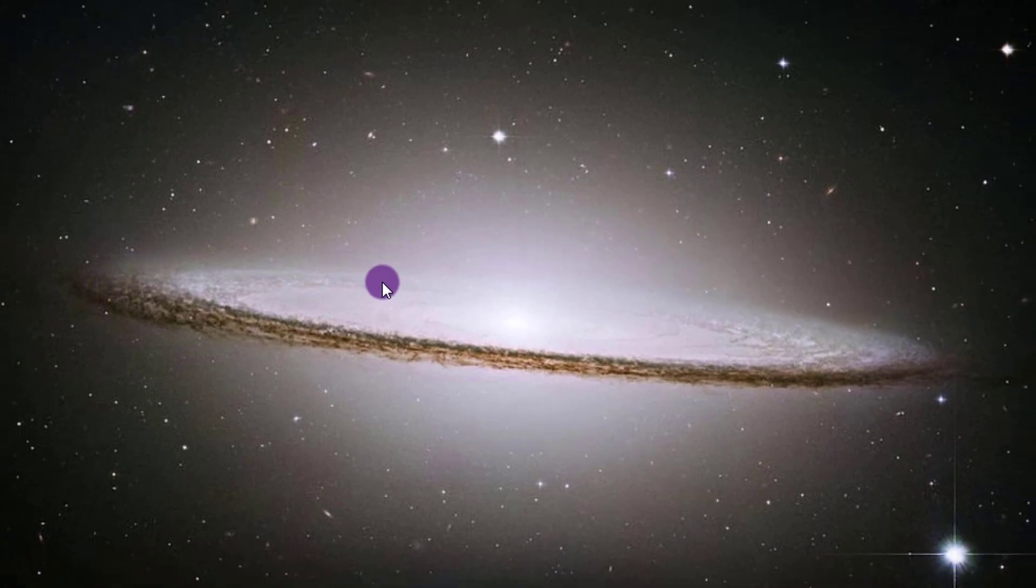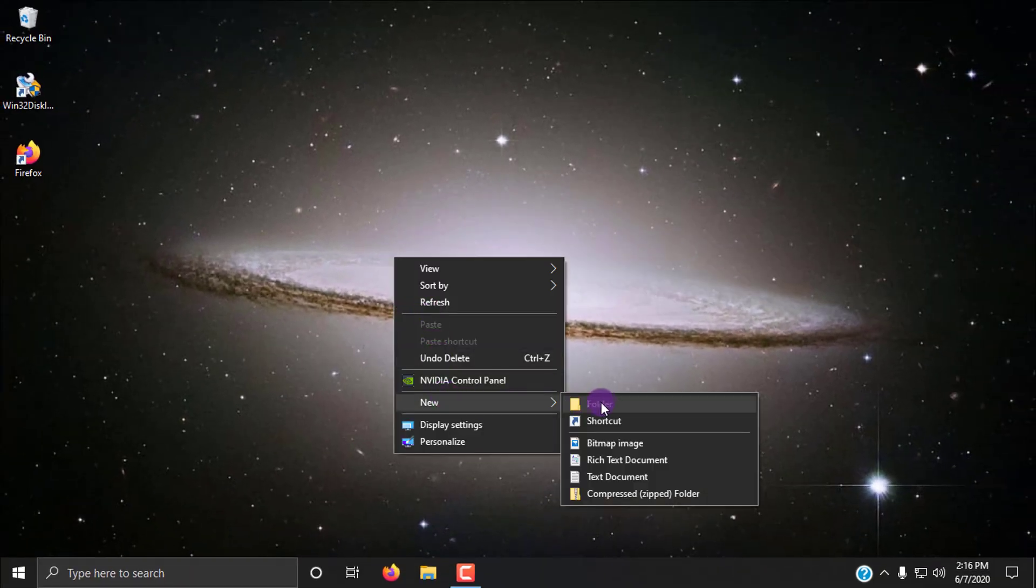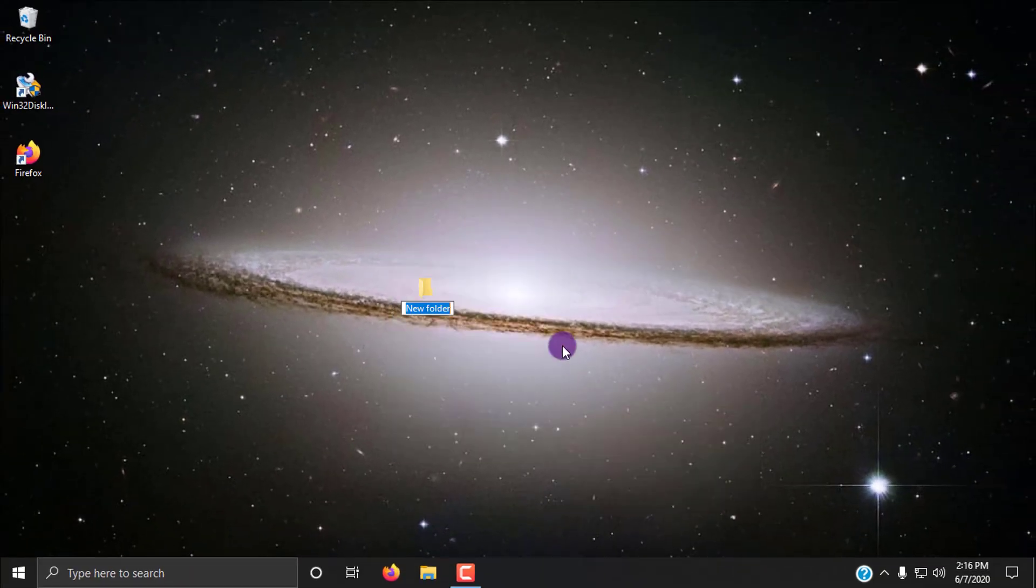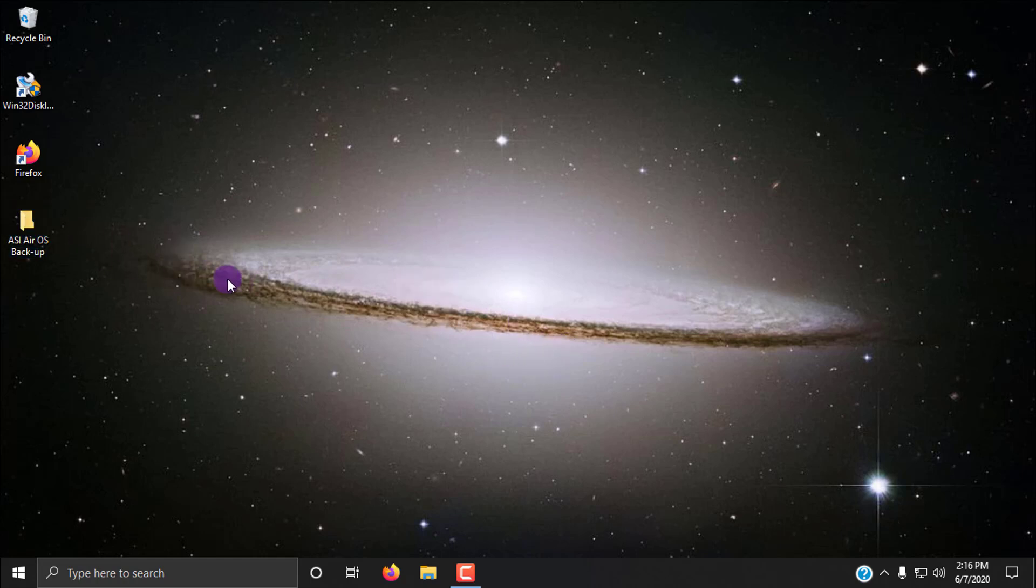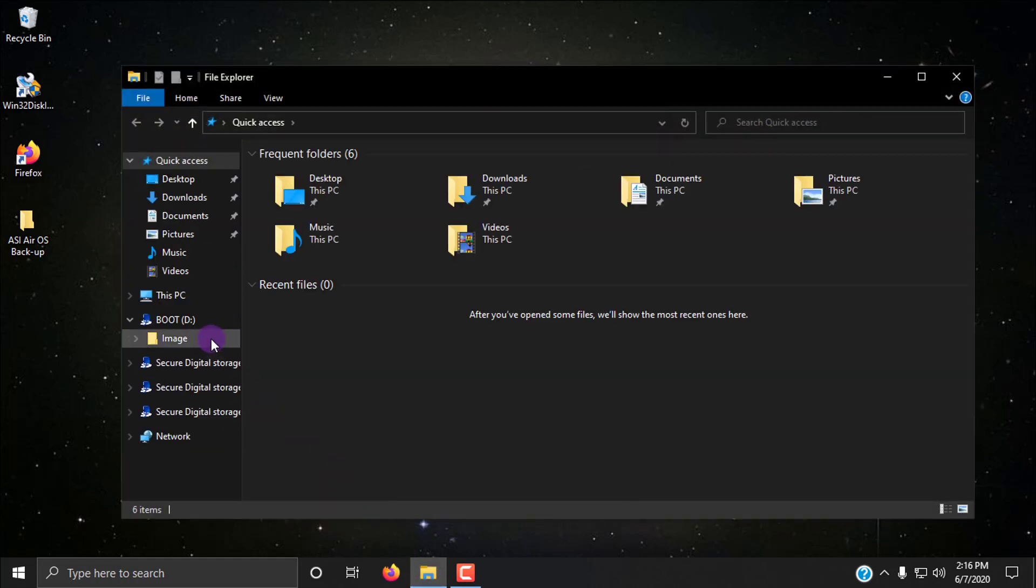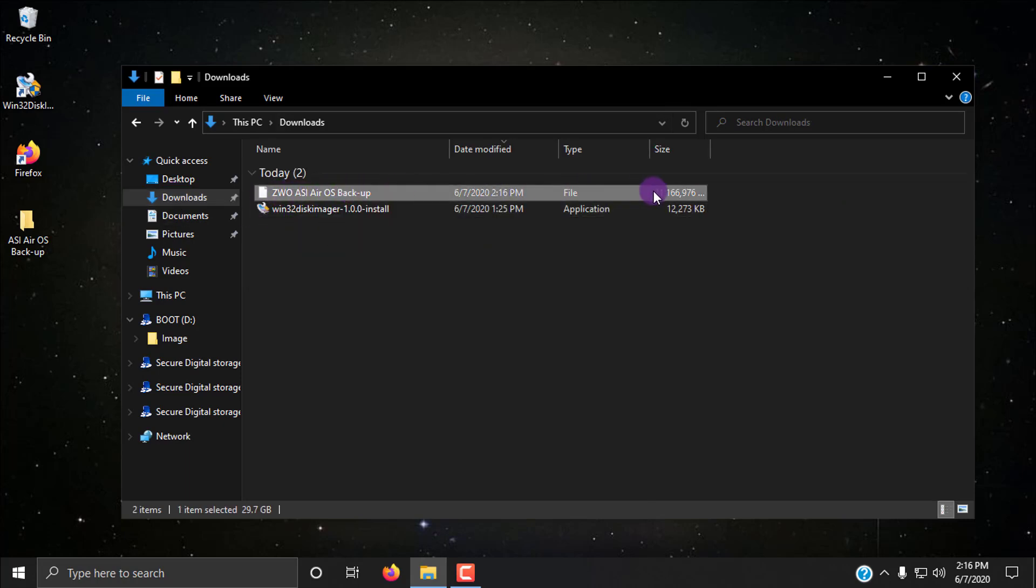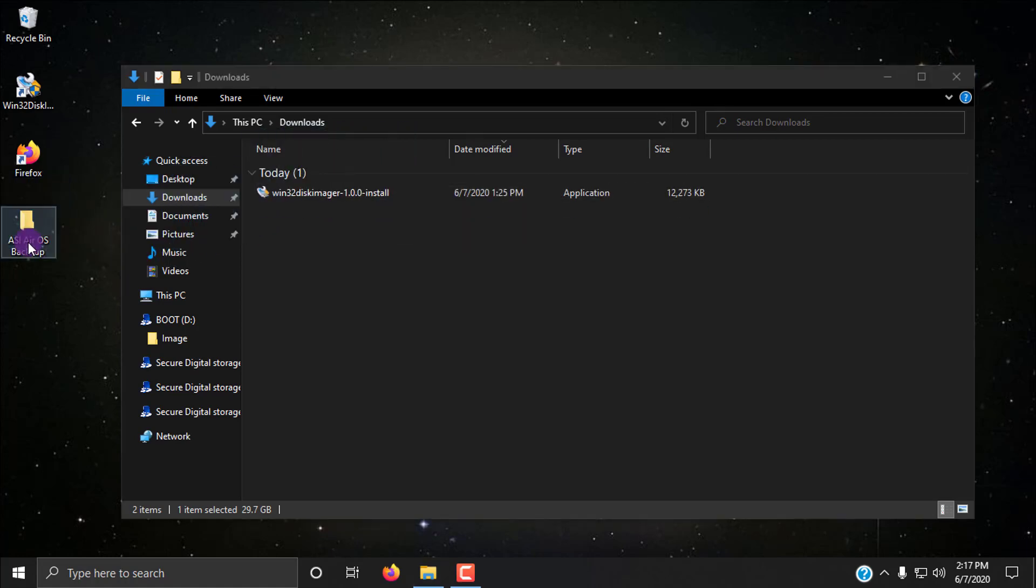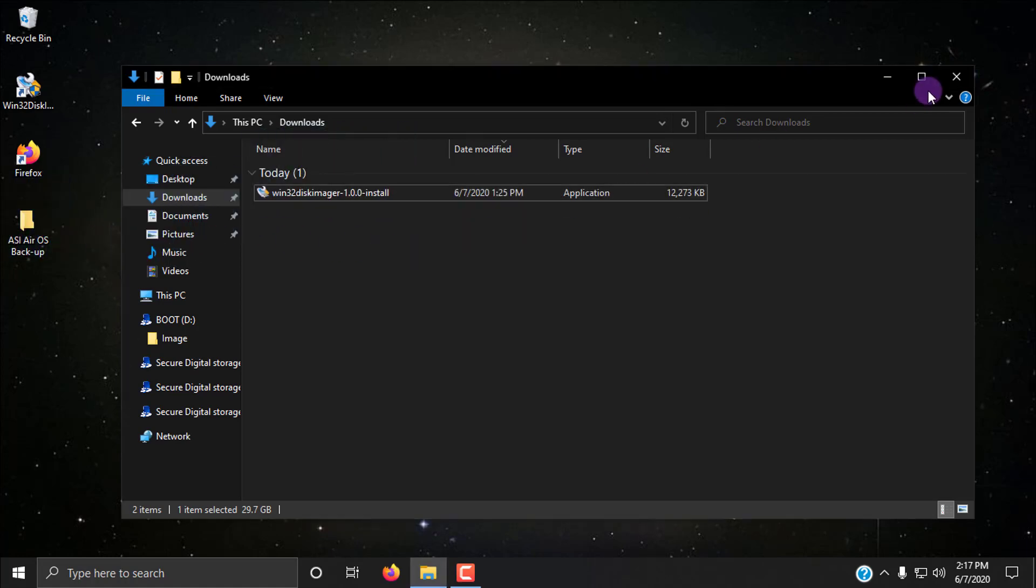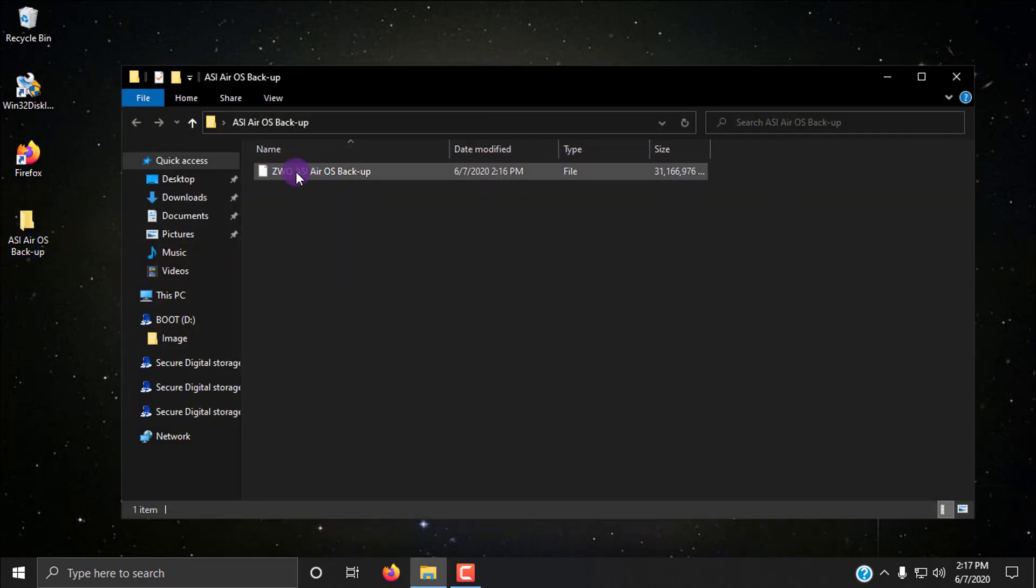You can go ahead and exit. Now, what I like to do is I like to right click and make a new folder. And I'll just title it ASI Air OS backup. And then go to the file explorer and make sure that it saved properly. So remember it was saving to the download section. So I'm going to go to downloads. ZWO ASI Air OS backup. That's what we named it. And yep. 31 gigabytes in size, basically. So that is a huge file. So what I do is I usually just take this, drag it over to the folder I made and stick it in there. So now if I go to my ASI Air OS backup folder, there it is.